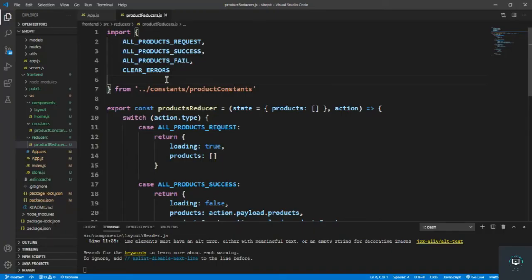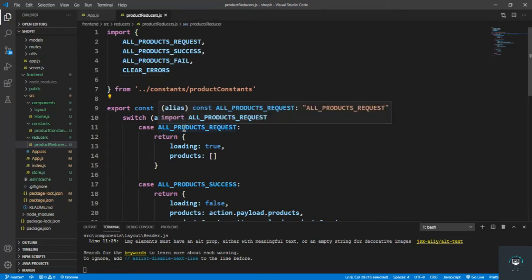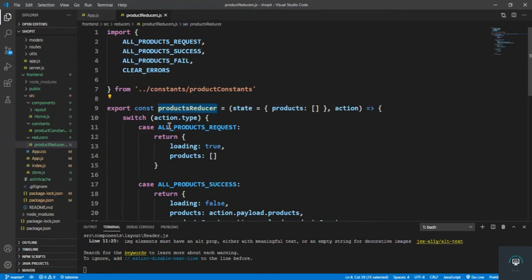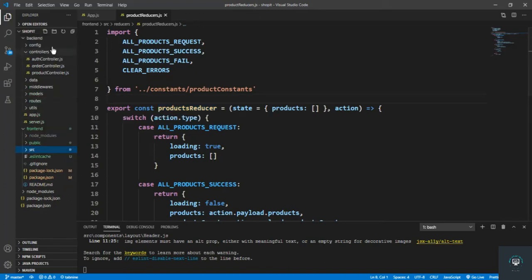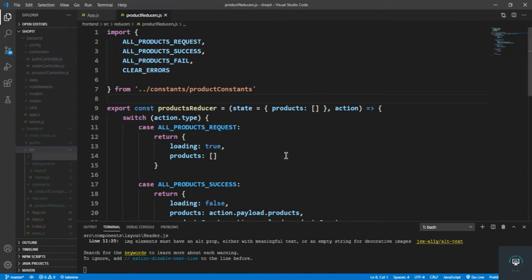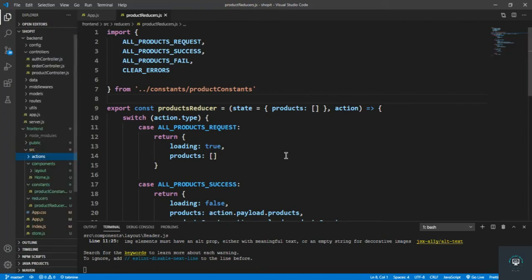Welcome back to this course. In the previous video I successfully created the products reducer, and now let's create the products action and get all the products from our backend. In the src folder I'm going to create a new folder called actions.